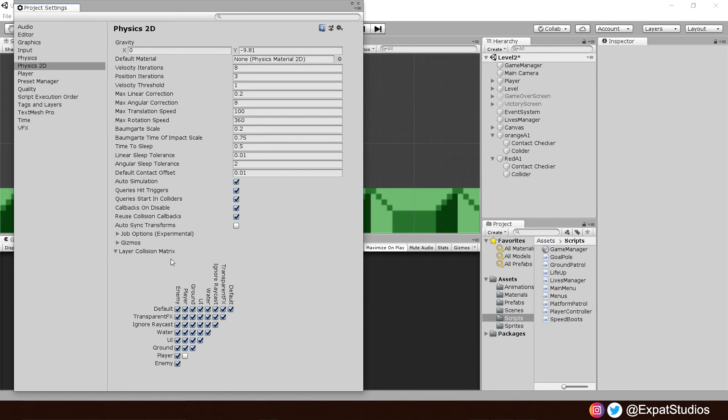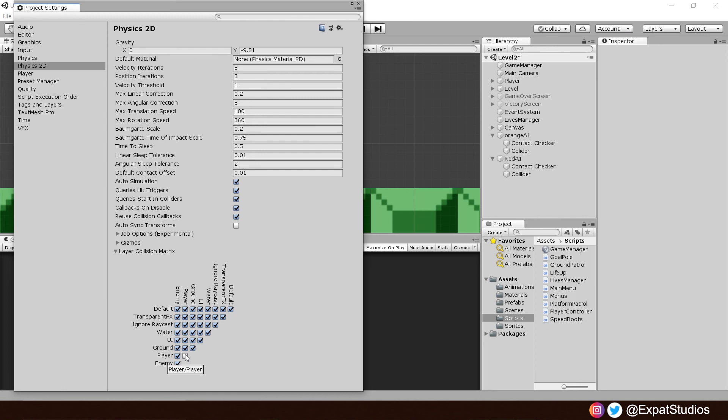The layer collision matrix allows us to define and control which game objects can collide with which layers. For example, starting at the top here we have our player and our player will collide with all the checked boxes. As you can see, we have the important one there, ground, to control our grounded function. And of course, the player will not collide or interact with itself. The enemies, for example, are colliding with everything. Ground, the player, of course, to kill the player. And they will block each other's movement because enemies will react to enemies. So all we have to do is untick the enemy box.